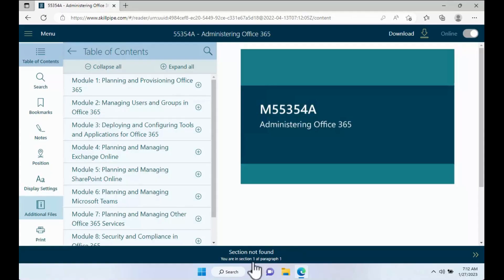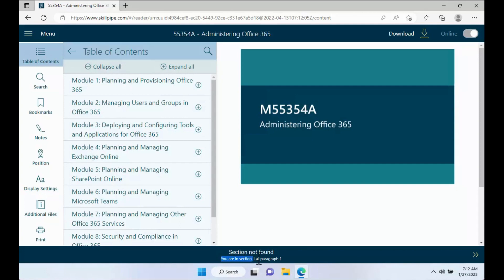You can see section numbers down at the bottom bar, and you'll be starting with section one. So as an example, the name of this would be cover page section one, and as we continue to print...